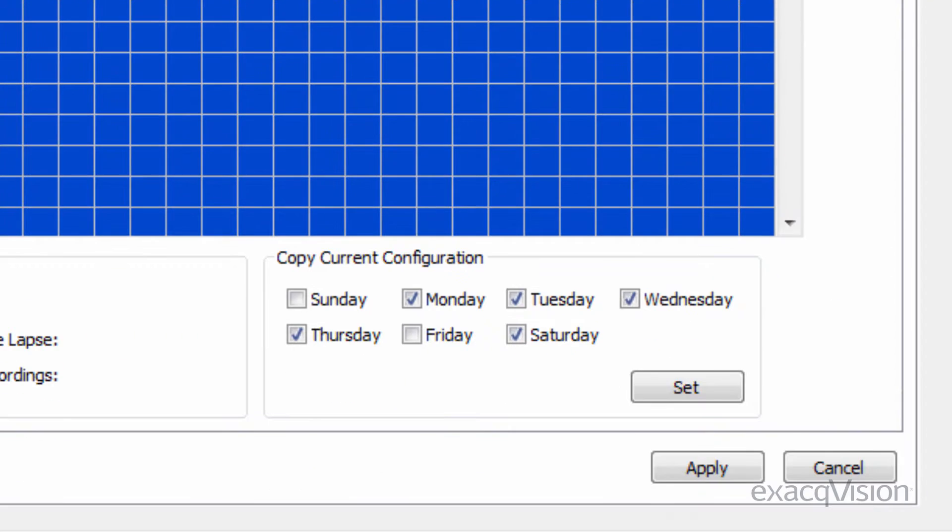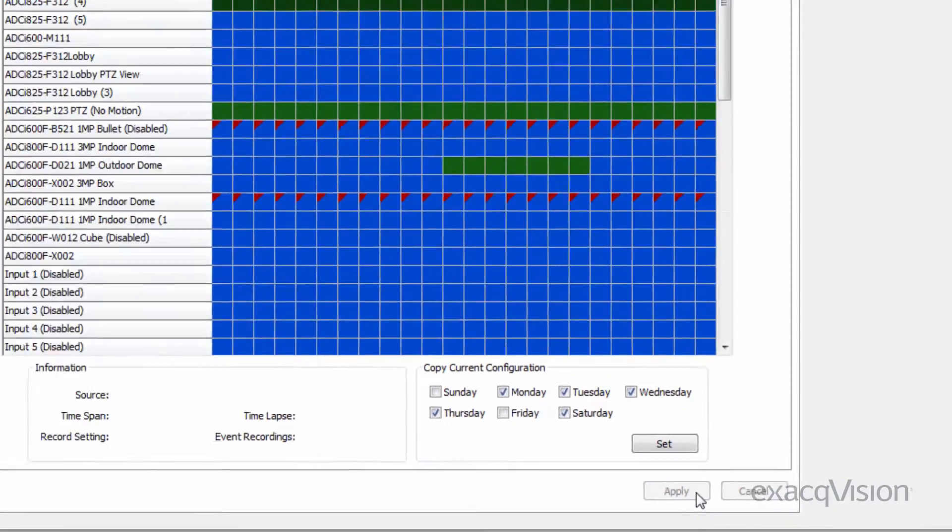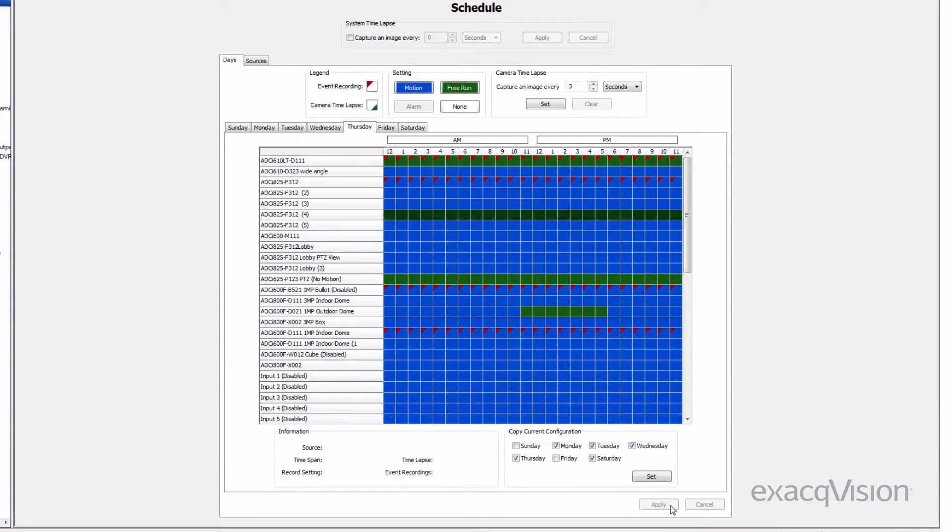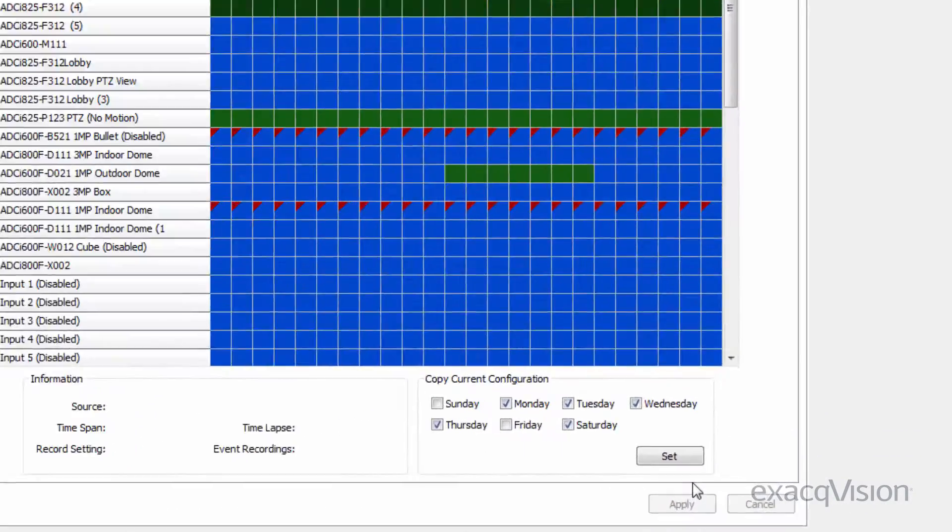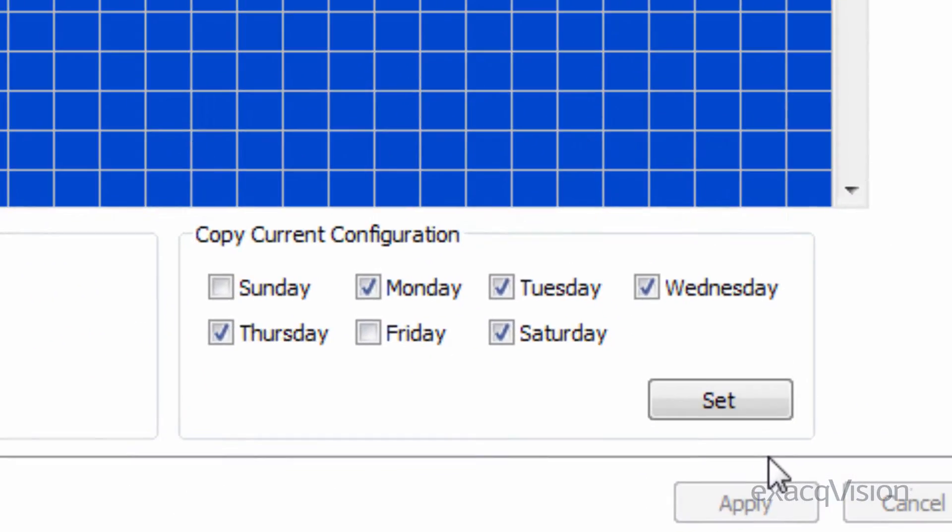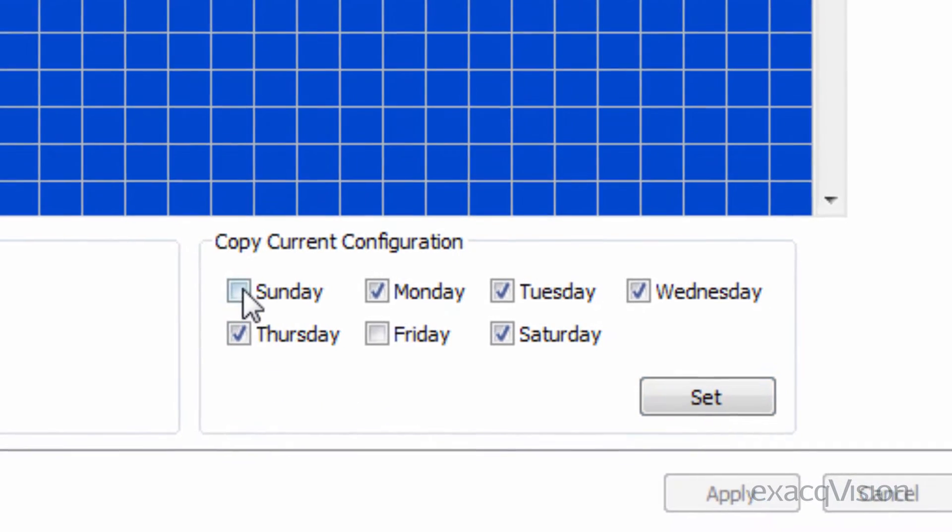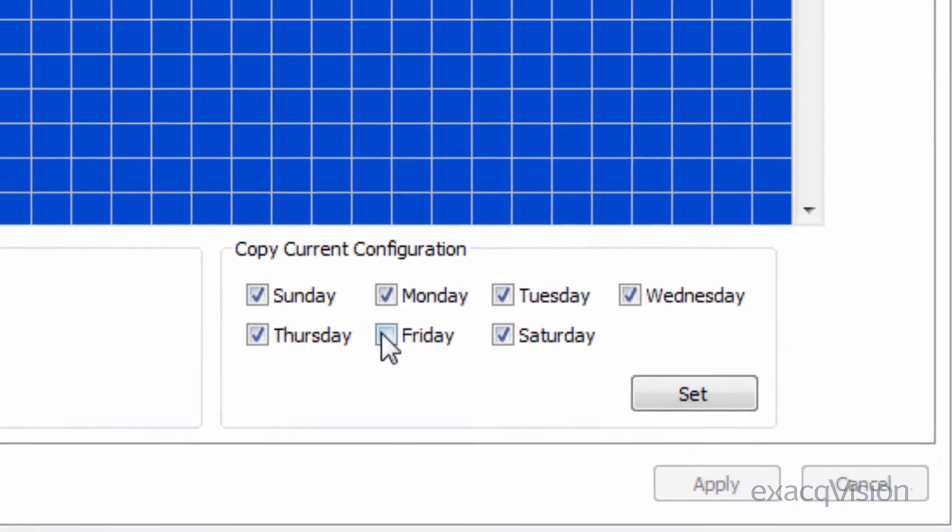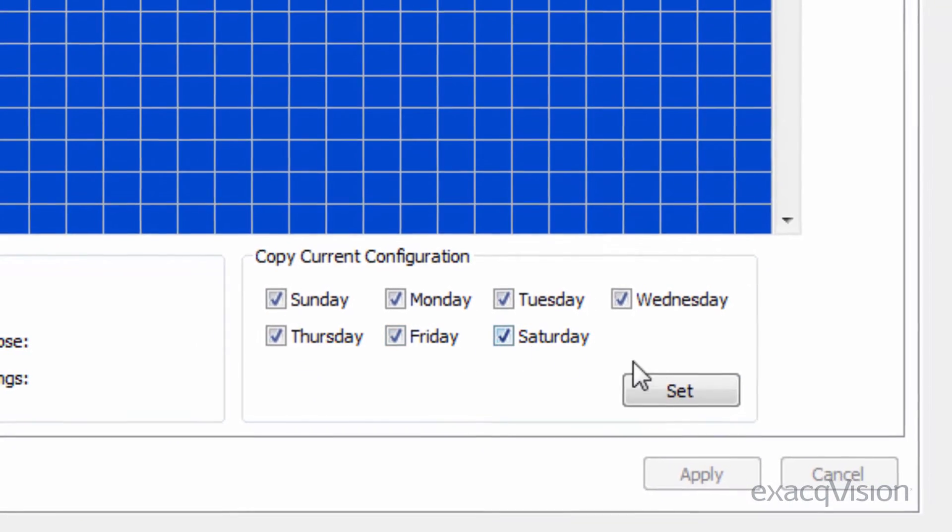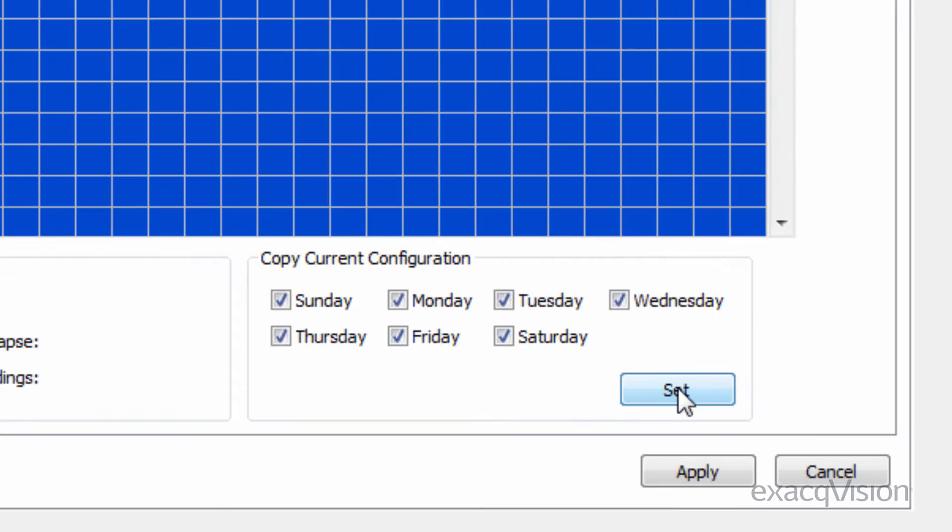Hitting the Apply button will make changes to the currently selected day. The same schedule can be copied to other days of the week using the Set function. Select the days to copy to, click the Set button, and then click Apply.